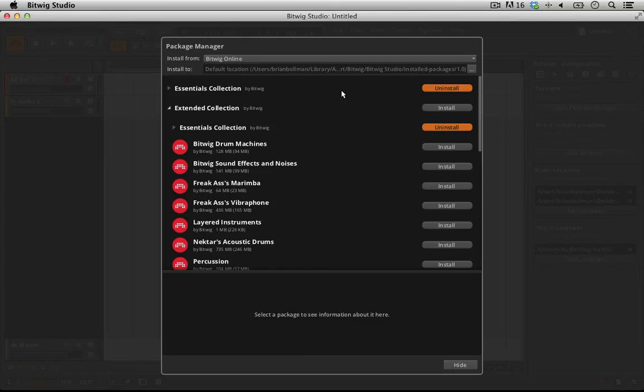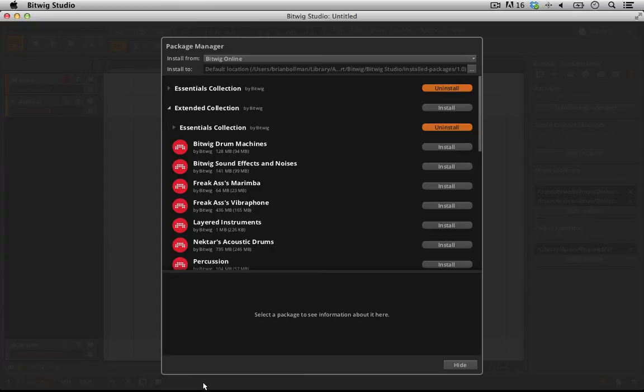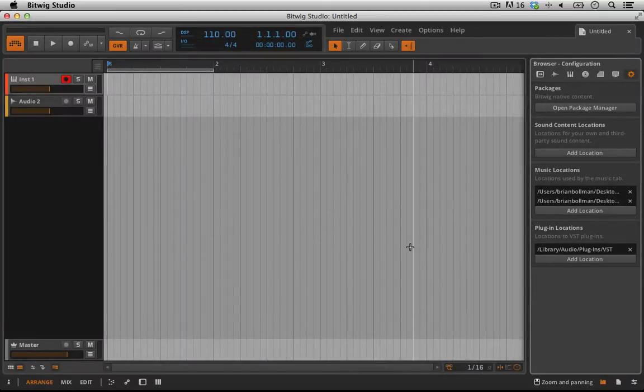Okay, so the essential collection has finished installing. I know that for a couple of reasons. Number one, you'll see an orange bar down here at the bottom and that's indicating the status of the download. And number two, I now have the option to uninstall the essential collection, meaning that it must have installed. So I can go ahead and click hide here.